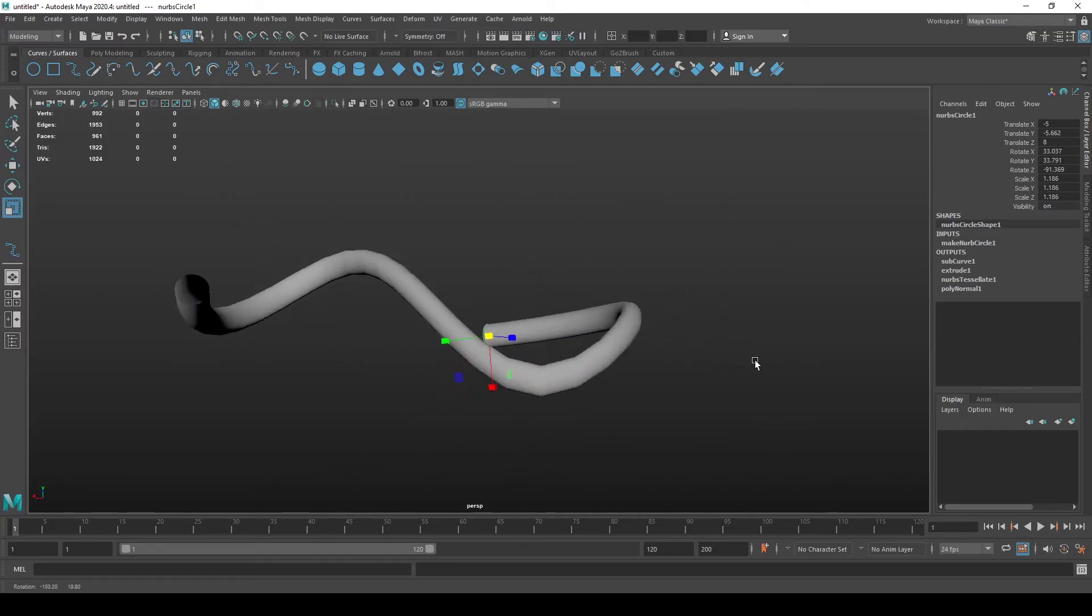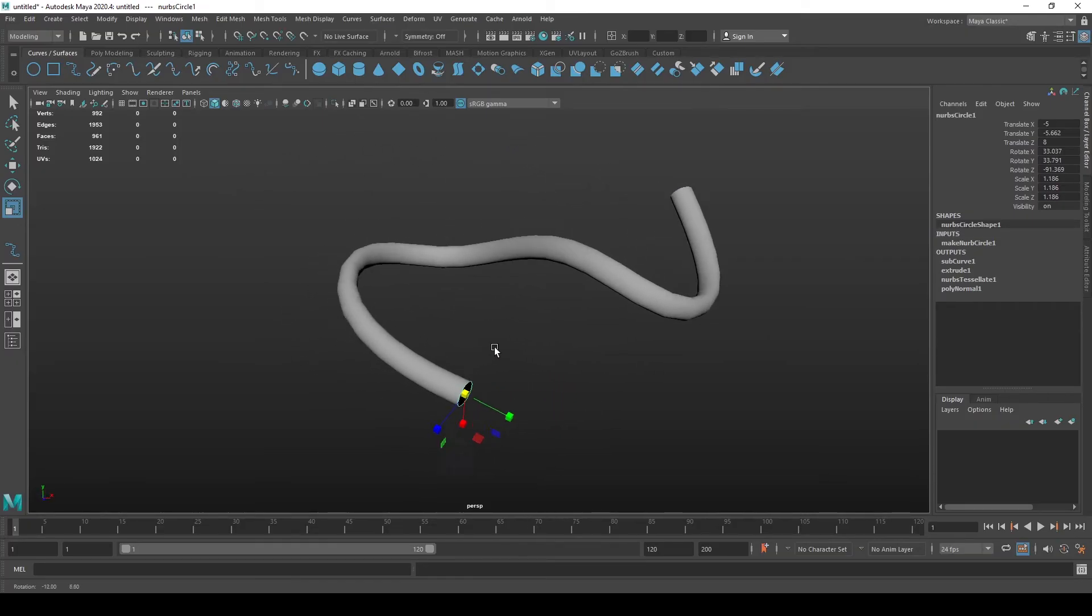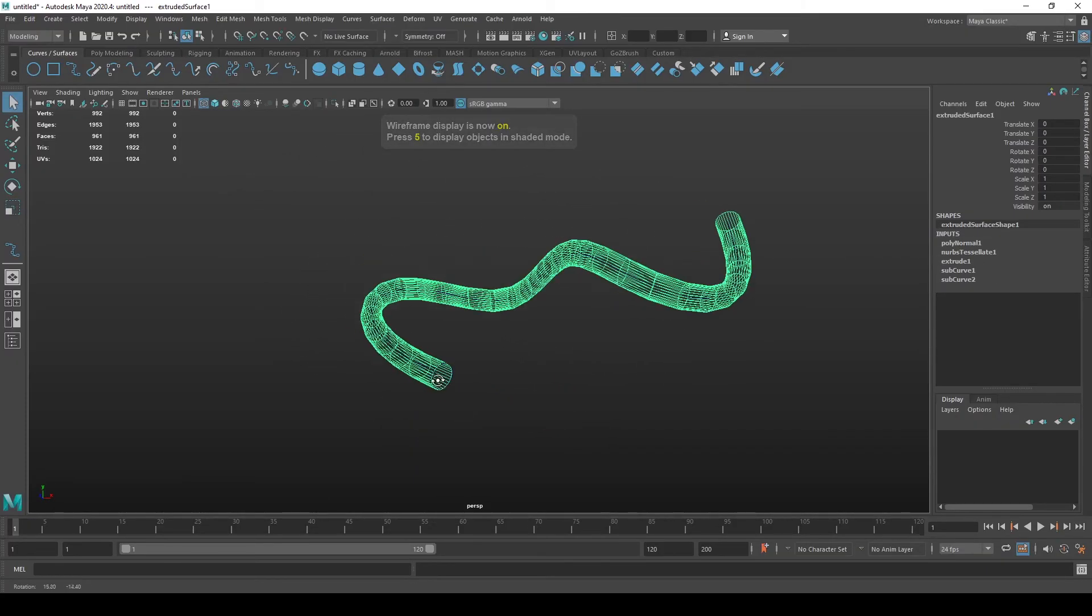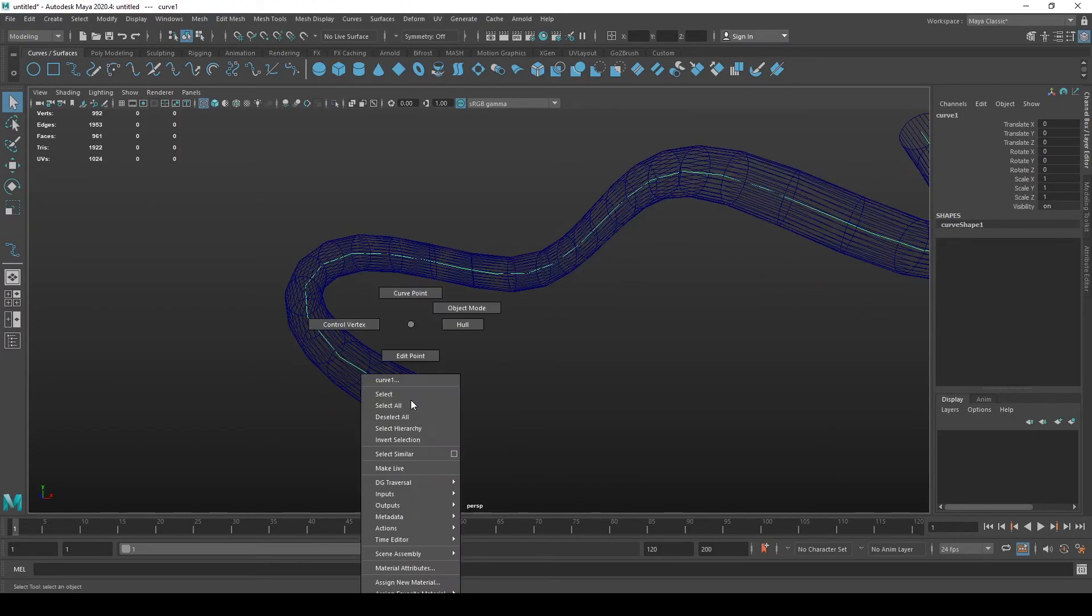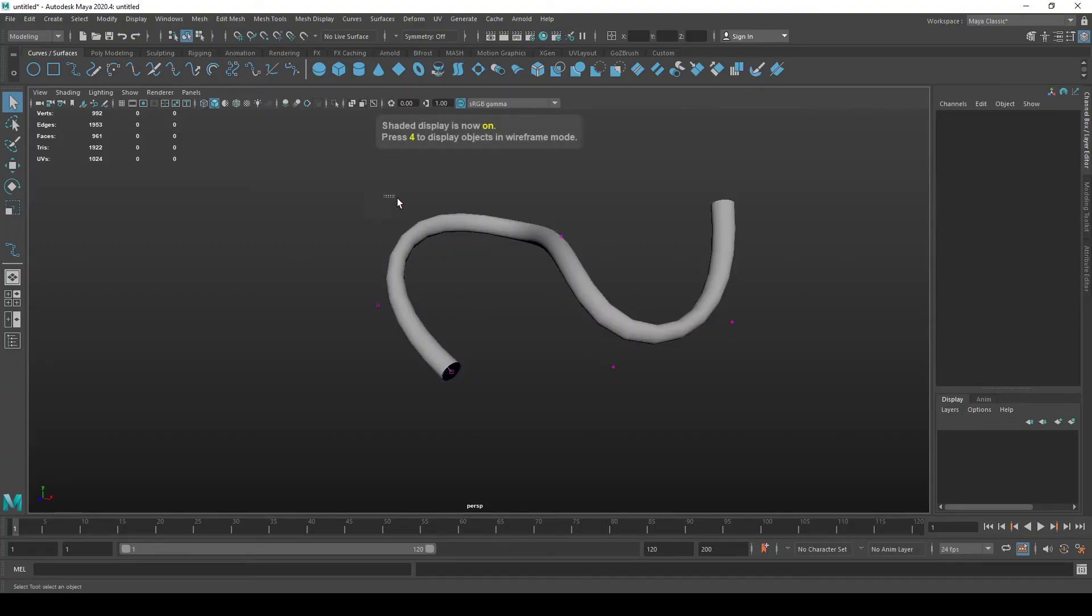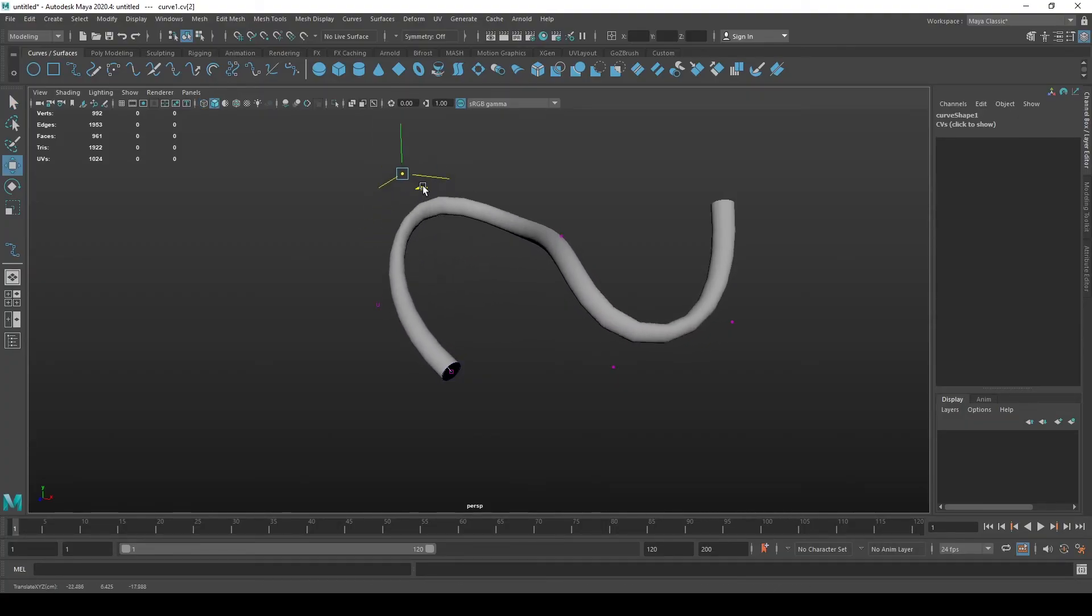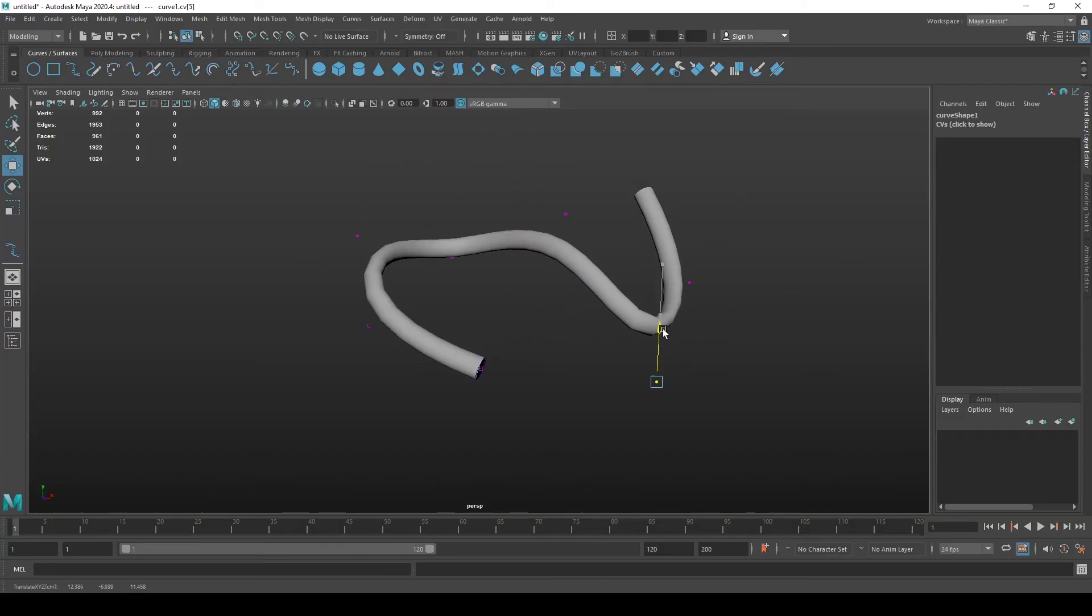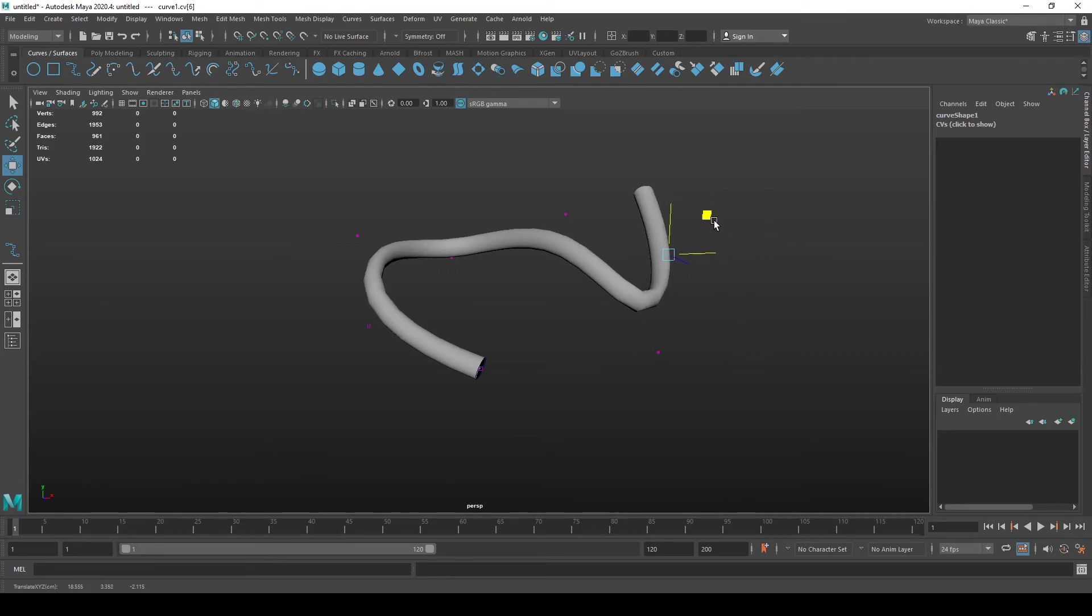You can again select the curve and select control vertex and move around various vertices and you can change how the tube is behaving, which is pretty convenient.